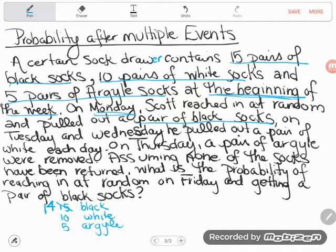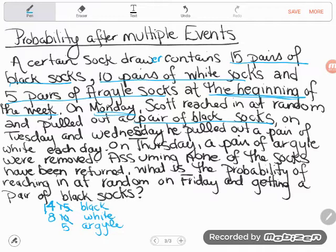Now it says on Tuesday and Wednesday, he pulled out a pair of white each day. So on both Tuesday and Wednesday, he pulled out a pair of white socks — a pair on Tuesday, a pair on Wednesday — that's two pairs of white socks gone. Instead of having 10 pairs of white socks in the drawer, I'll now have eight.